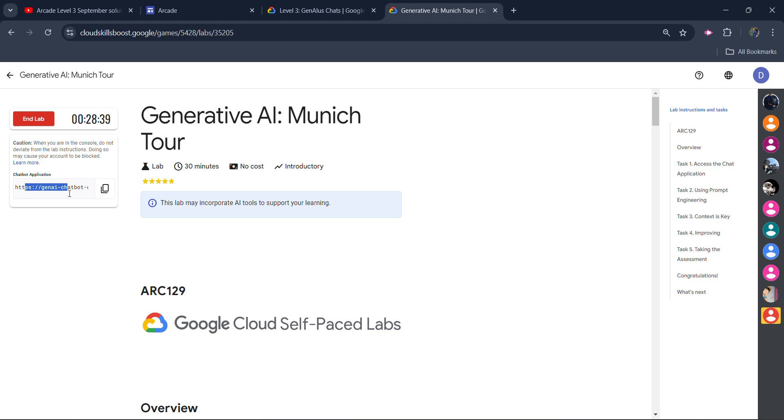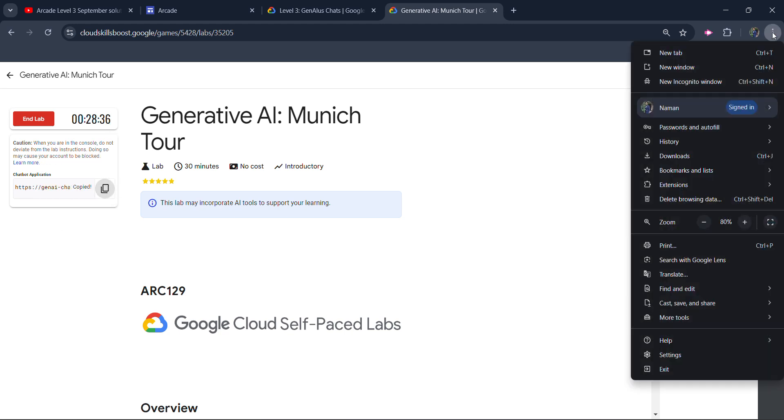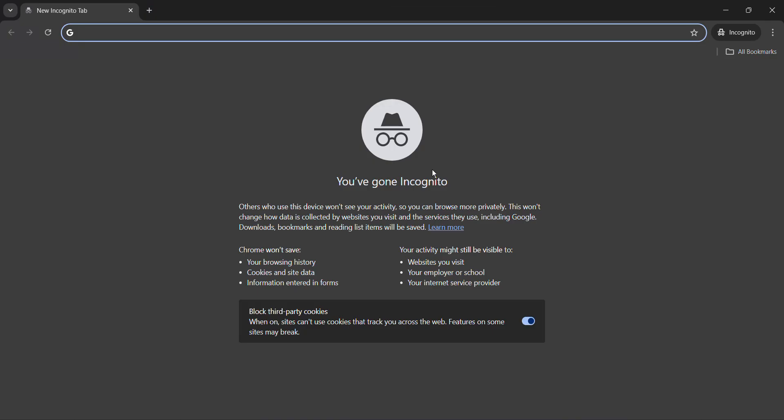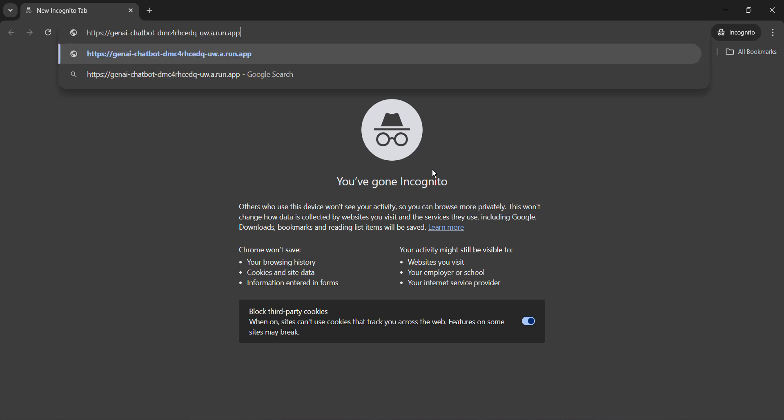once you get your credentials, your link, simply copy this link. Open an incognito window from here. It's important to open in incognito mode for safety purposes. Now paste the link that we just copied and hit enter button.